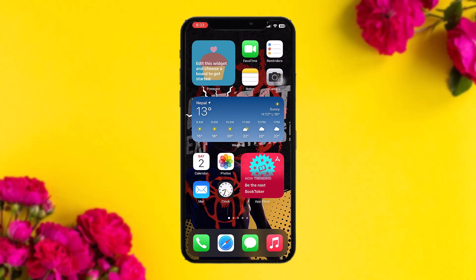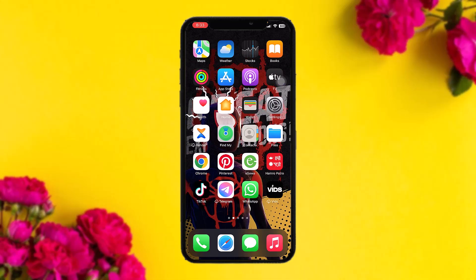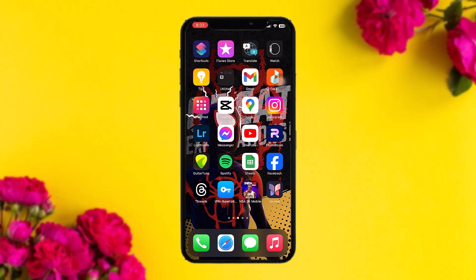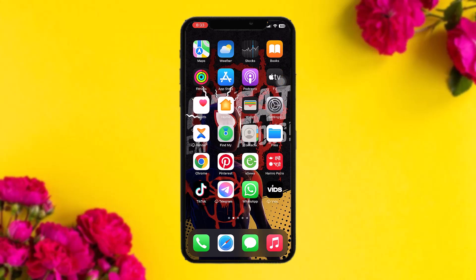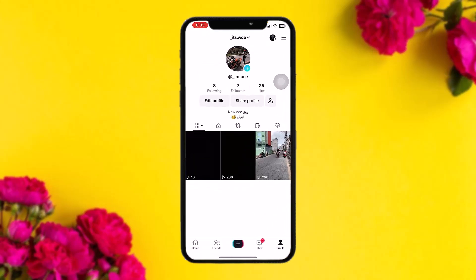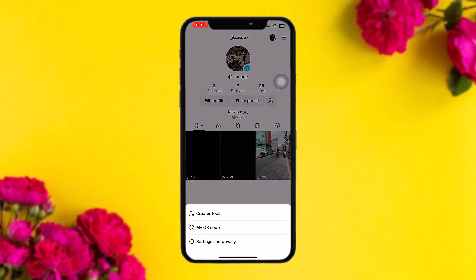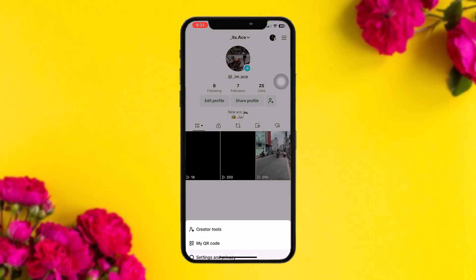Make sure to watch this video till the end and follow the steps. The first thing you need to do is open up TikTok. Once you are inside, tap on the profile icon on the bottom right corner of the screen. On your profile page you'll see a three-bar horizontal icon on the top right — tap on that, then tap on Settings and Privacy.